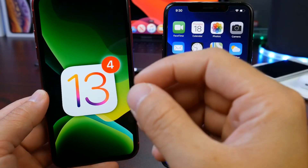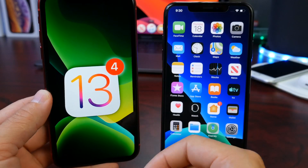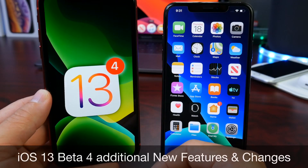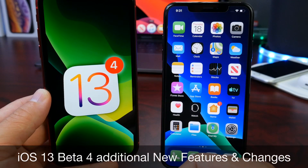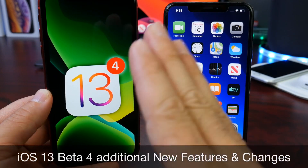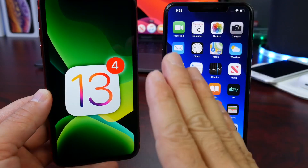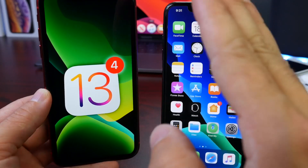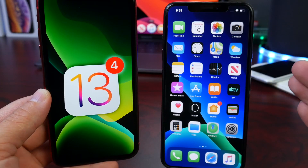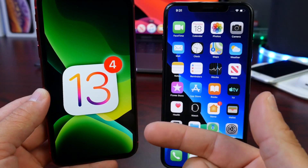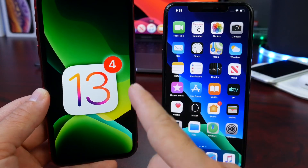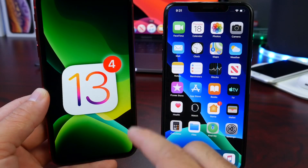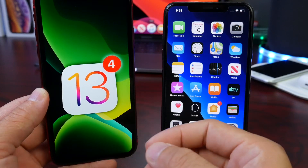Welcome back. Today we're taking a look at iOS 13 Developer Beta 4. As I usually like to do a day or two after downloading a beta, I'll share additional new features and changes I come across after using the software. You can still anticipate a follow-up where I test the battery, performance, and share any additional bugs I may come across.